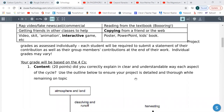You are assessed individually. Each student will be required to submit a statement of their contribution as well as their group members' contributions at the end. So if you're somebody who's just coasting on a group project — you're not going to pass. I personally hated doing group projects in high school and college because I was always the person who got stuck doing the work.